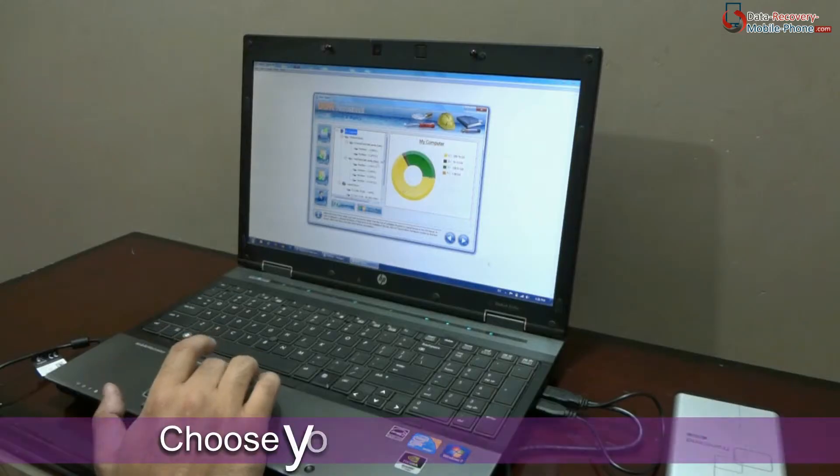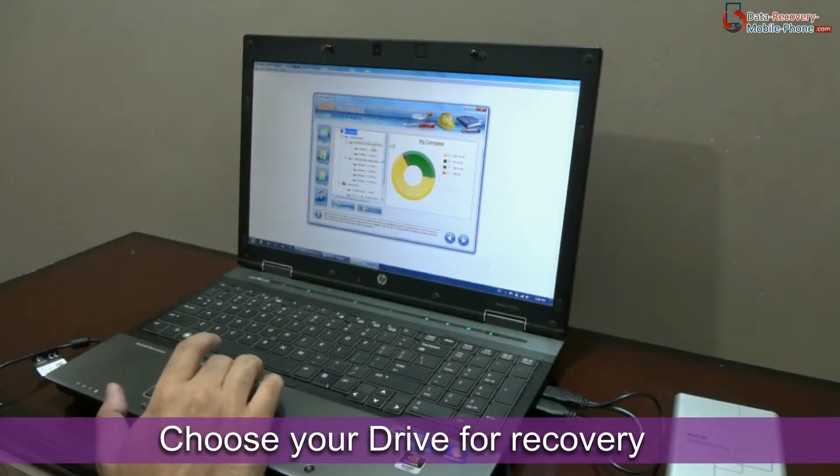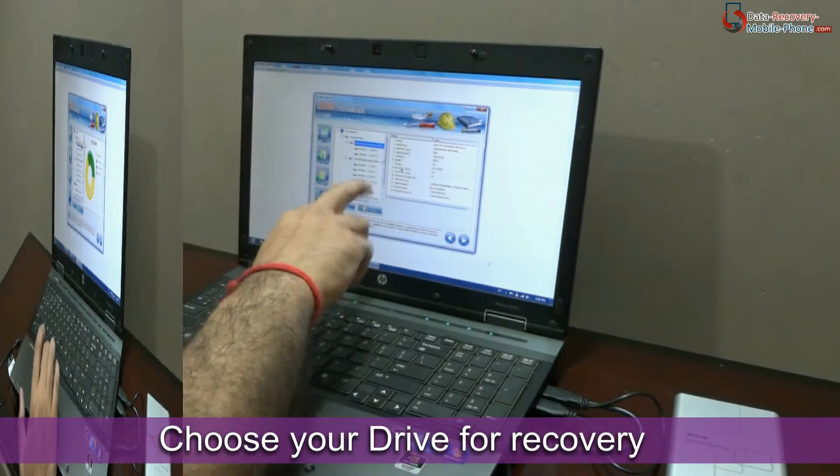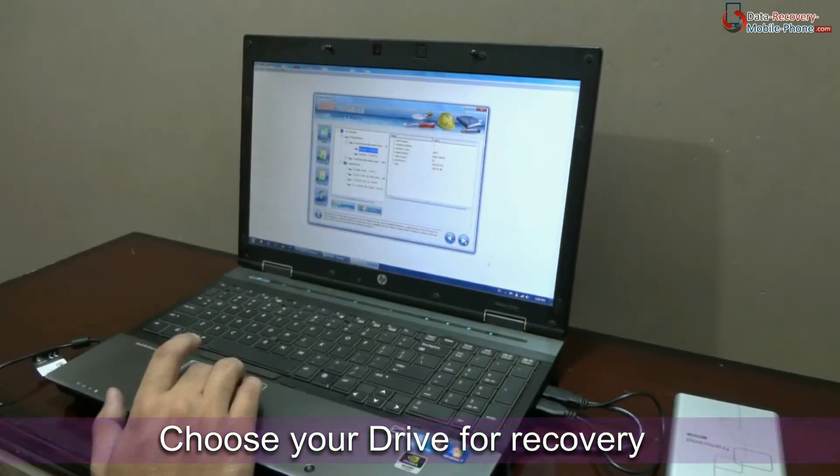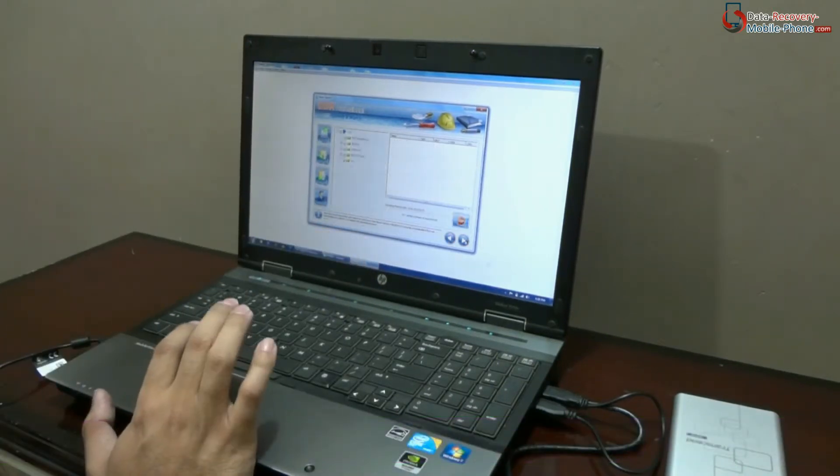In the left panel, choose your drive — either a physical or logical drive — and go to next.